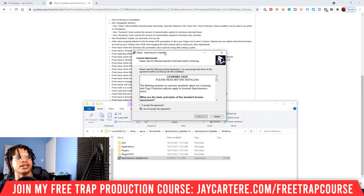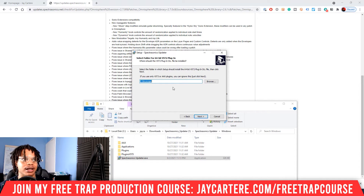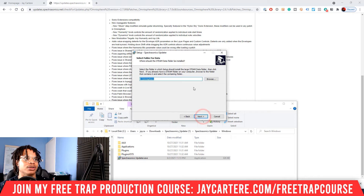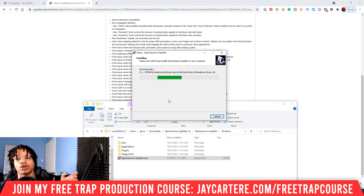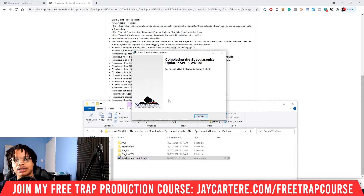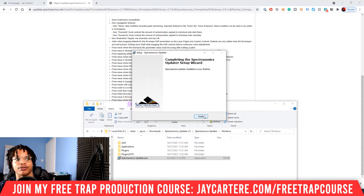Now we're going through the installation process. Click 'I accept the agreement.' Then you basically want to check where your VST plugins are already sitting. We're only updating Omnisphere right now, so we're going to navigate to our Omnisphere folder — I've got a specific folder for Omnisphere and all its data and Steam data. Select that, then click install. Wherever you have Omnisphere installed on your computer is where you need to select — whether that's the C drive or D drive, make sure you're selecting the right place.